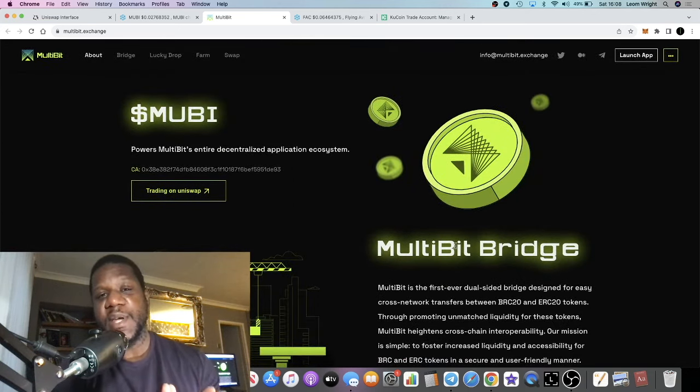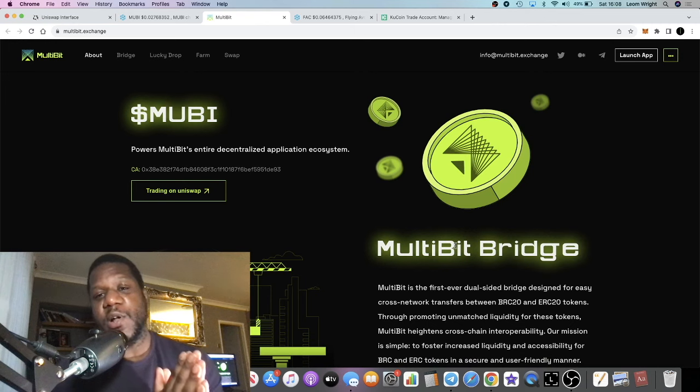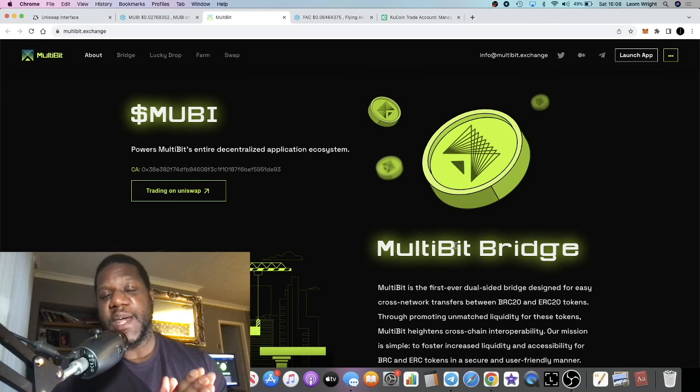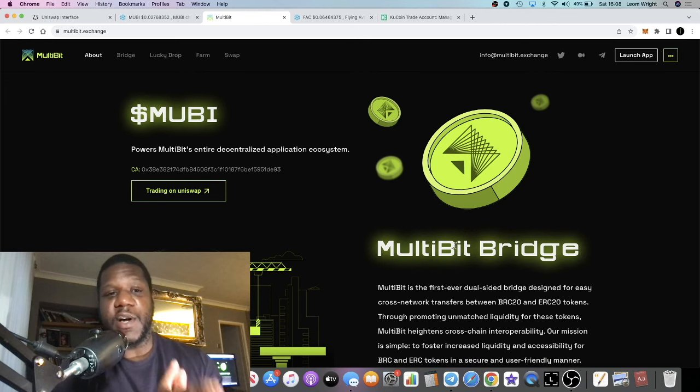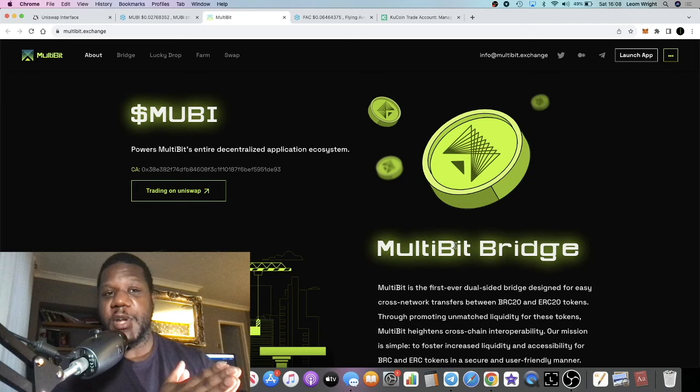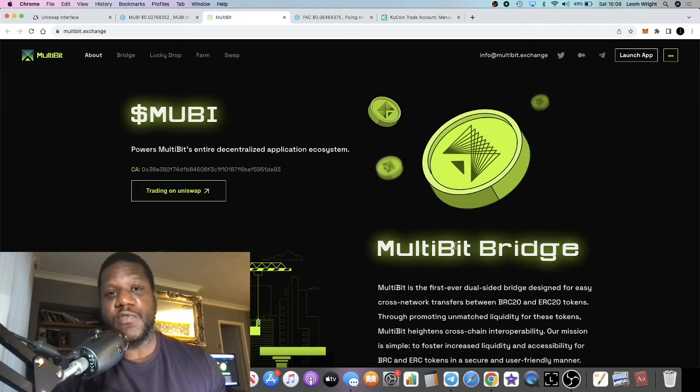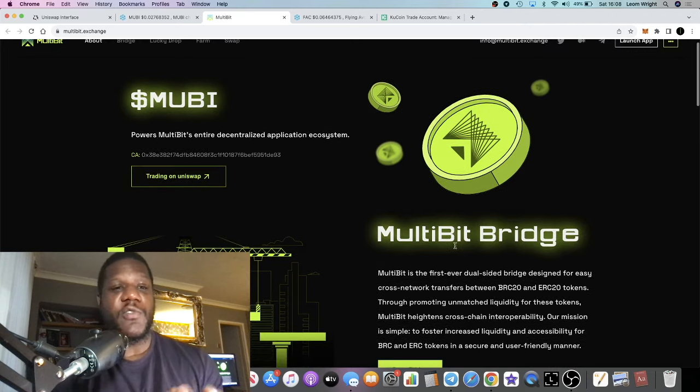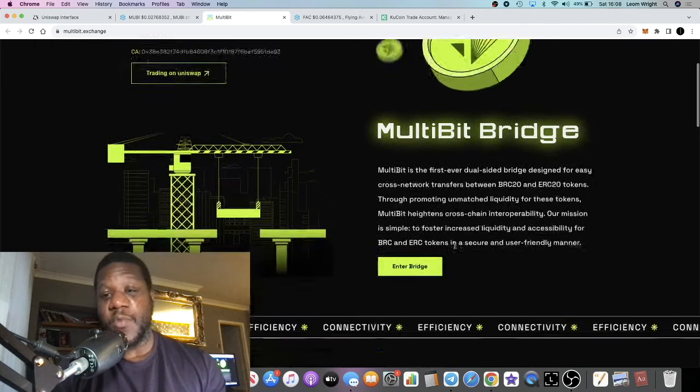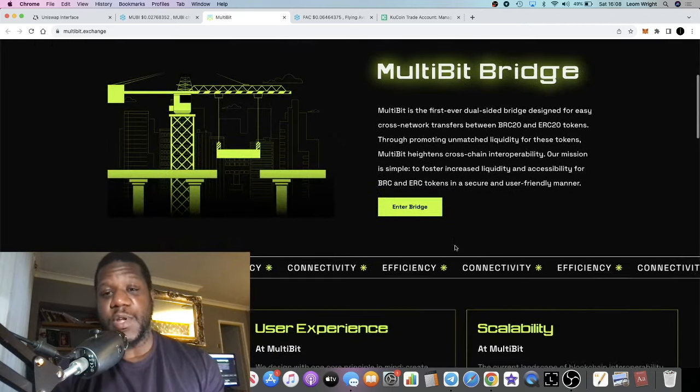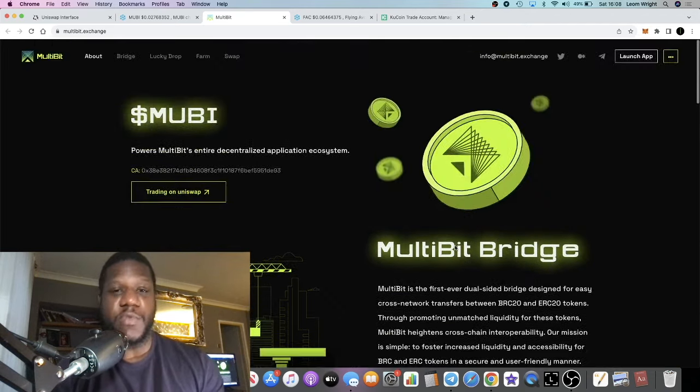That money's got to go somewhere, and the Bitcoin money is going to bleed into altcoins, altcoins like this MultiBridge or MultiBit. I believe that this is going to do well.